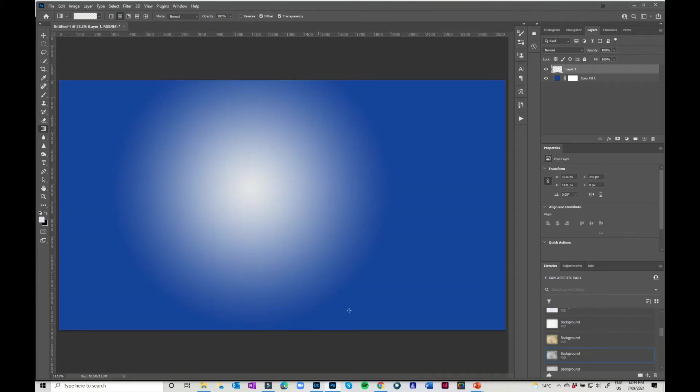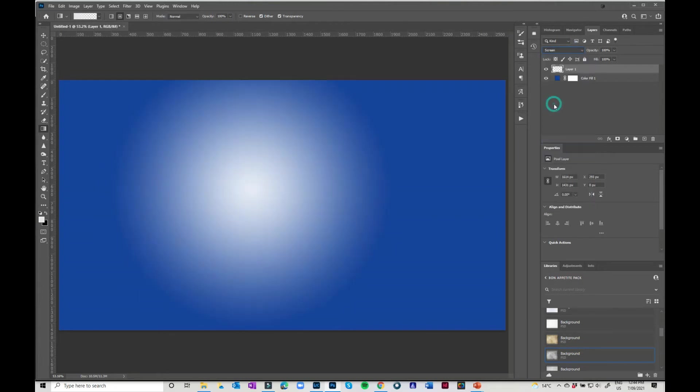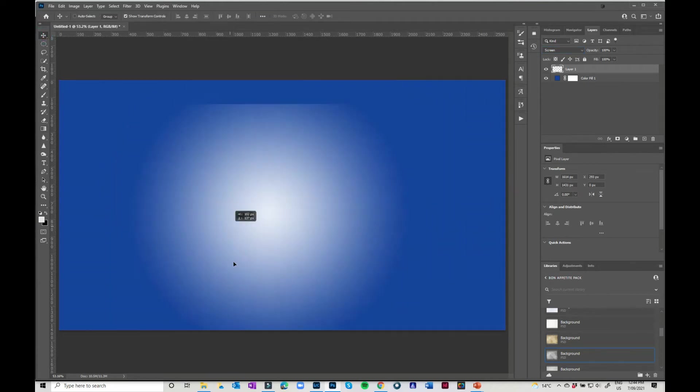So it's literally just going from white out to nothing. Again, you can change that to screen and you can move that around.